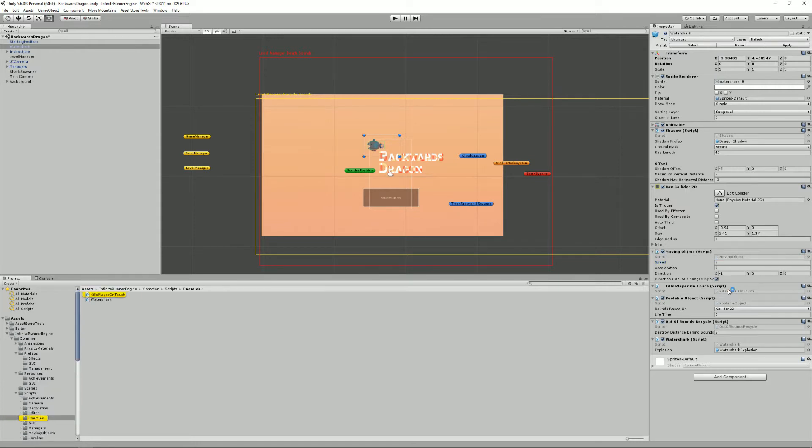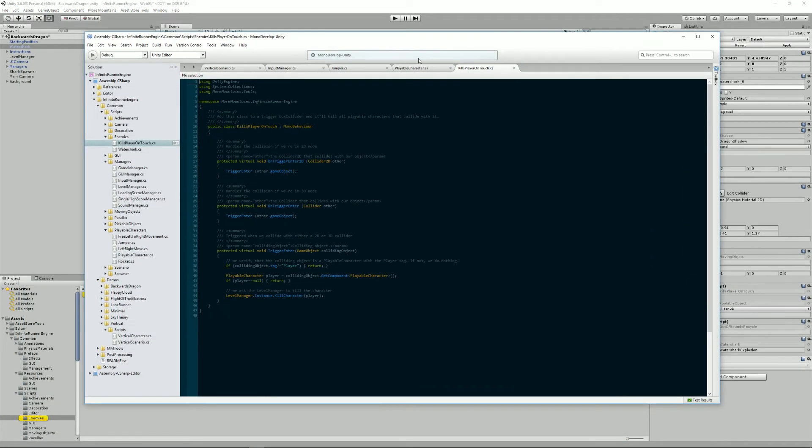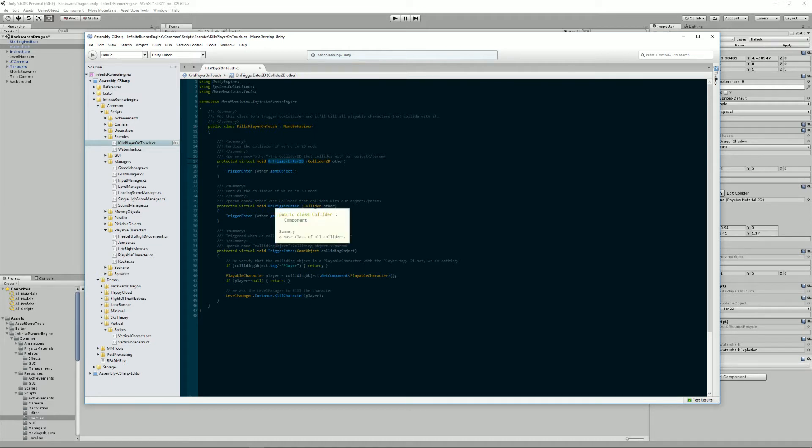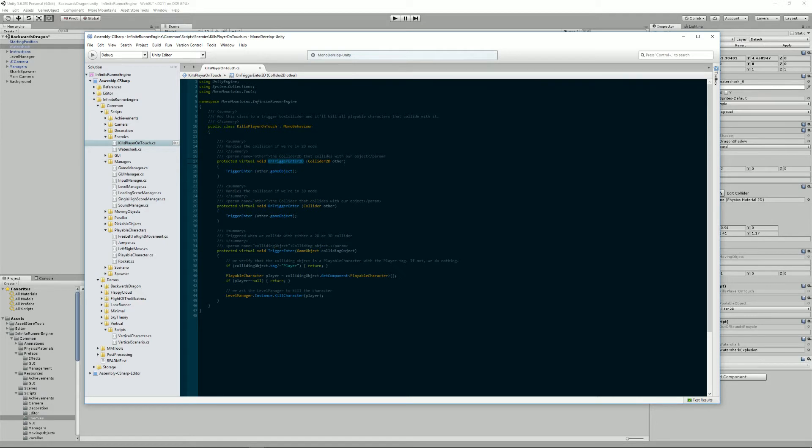What this script does is extremely simple. When it detects a collision with either a collider 2D or collider, as for all the other scripts in the infinite runner engine, they work with 2D and 3D. You don't have to change script or find the 3D version, it's all compatible. And when a collision with something else is detected, it checks if it's a player.